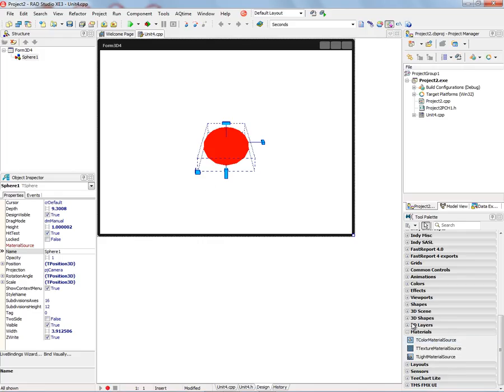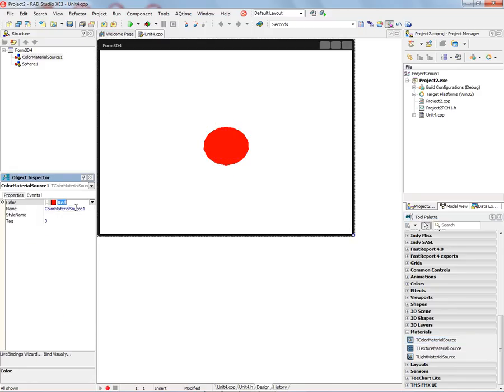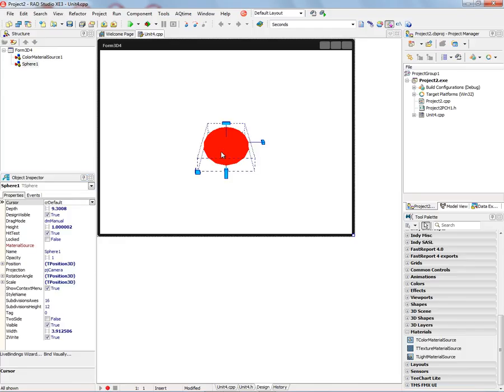So for example, put a color material source into our application. And then we can set the color, for example purple, and then go to the 3D Sphere and set its material source. And now we have a purple sphere.